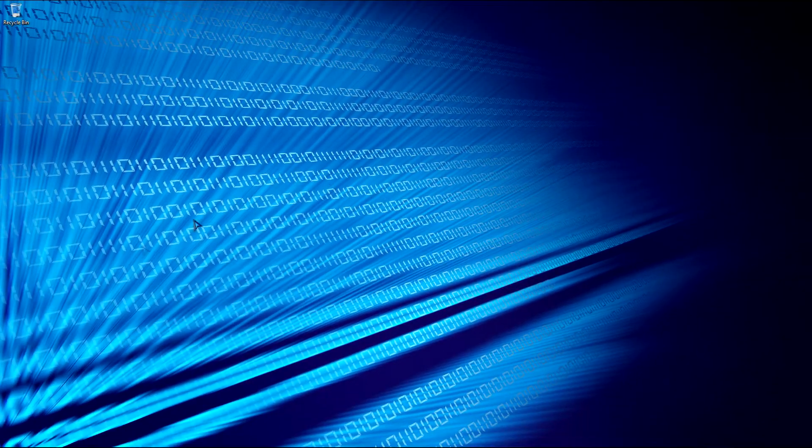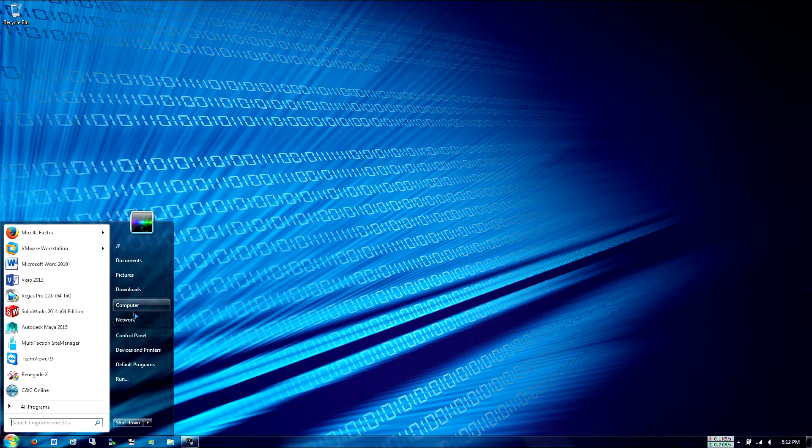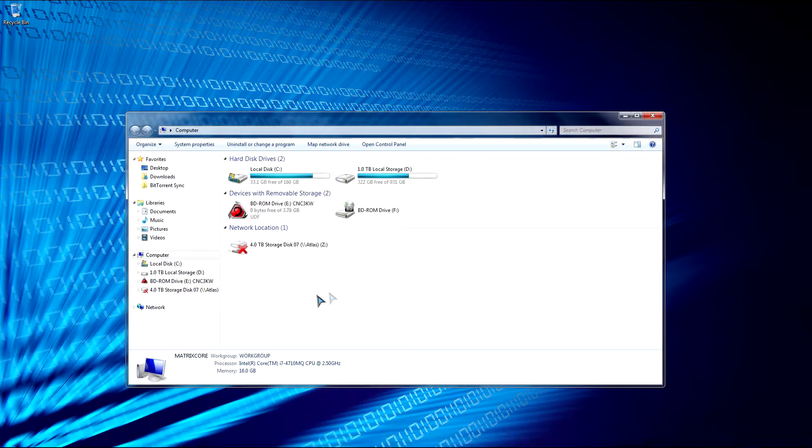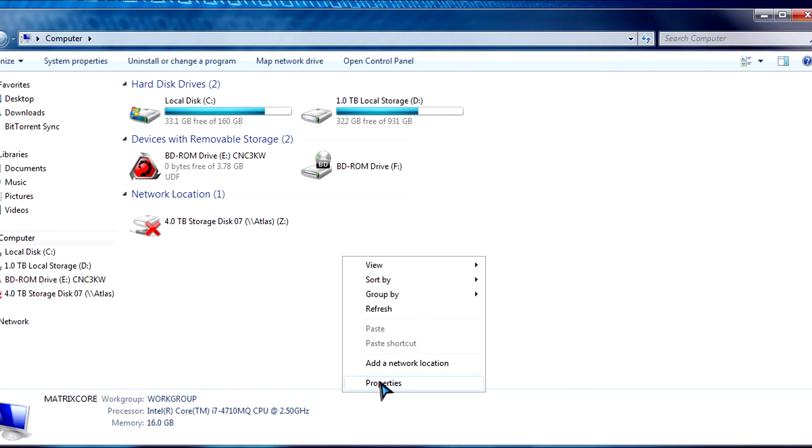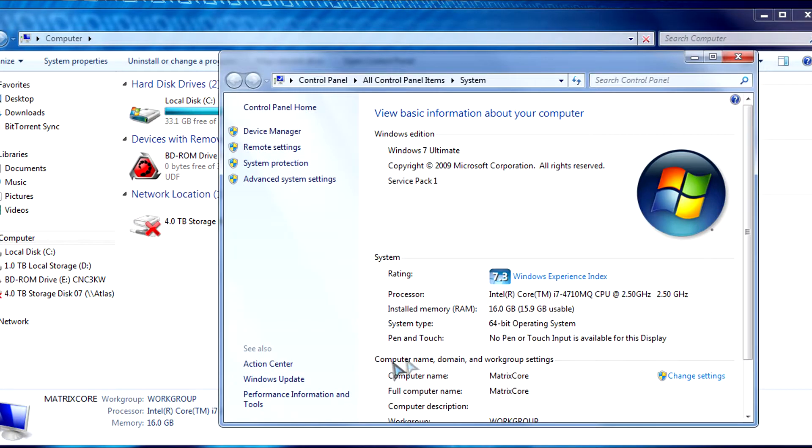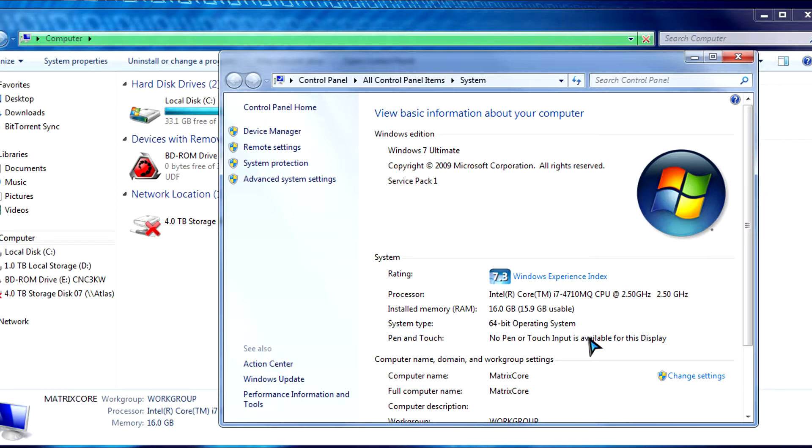So let's check that our operating system is 64-bit. So we'll go to Computer, right click, go to Properties, and then we see that I'm running a 64-bit operating system.